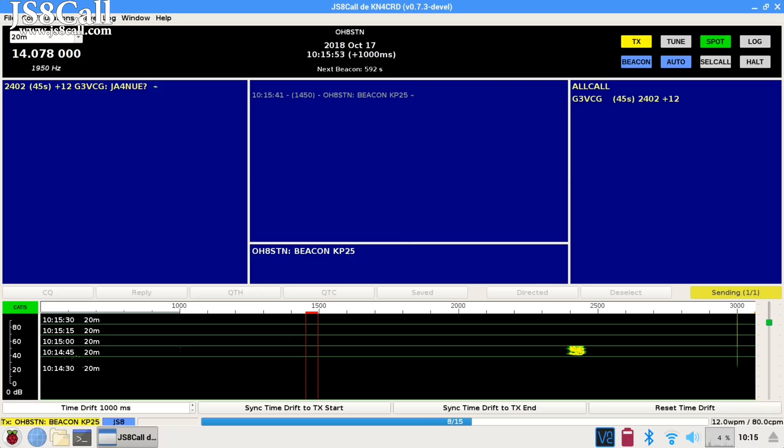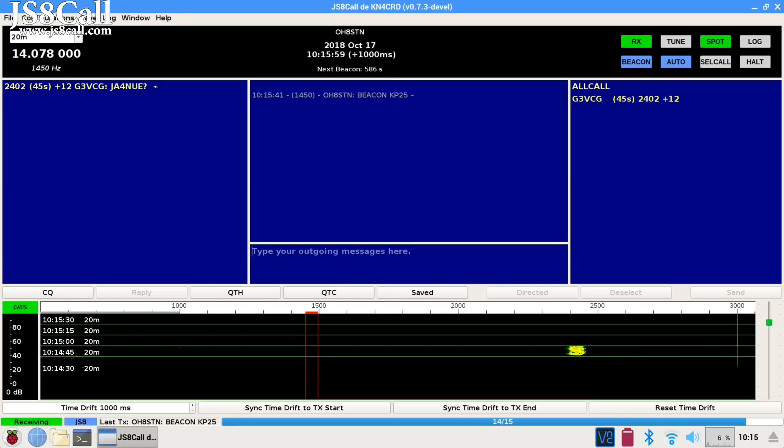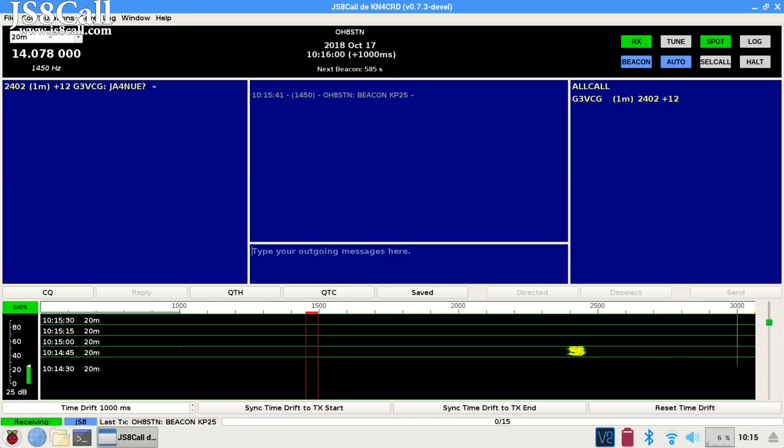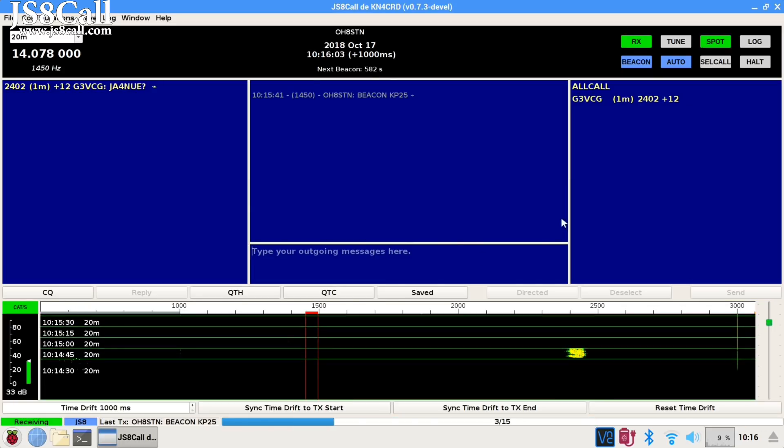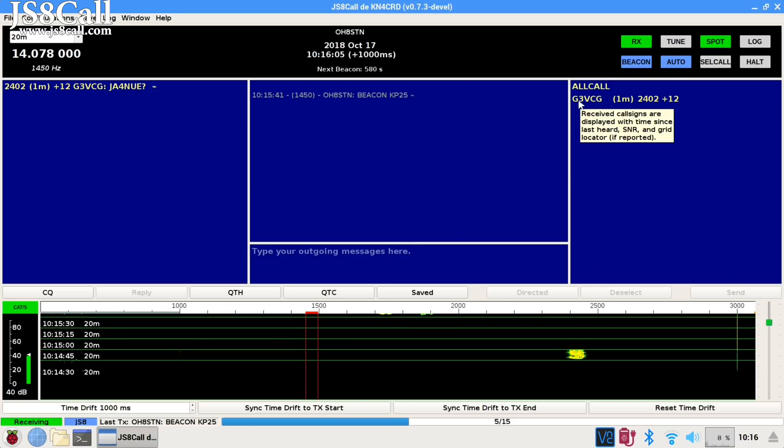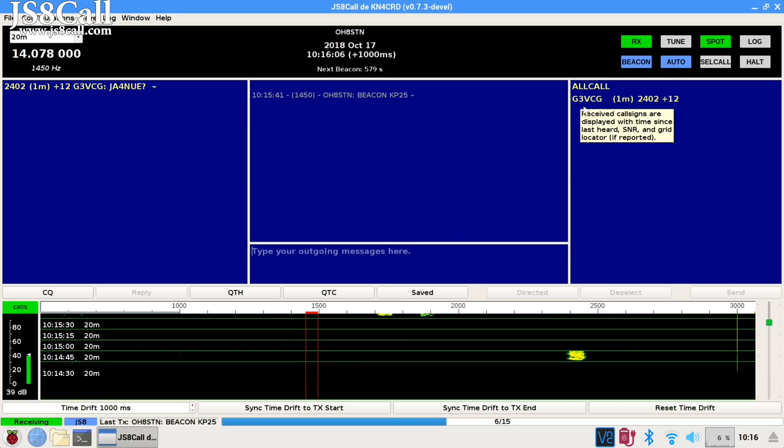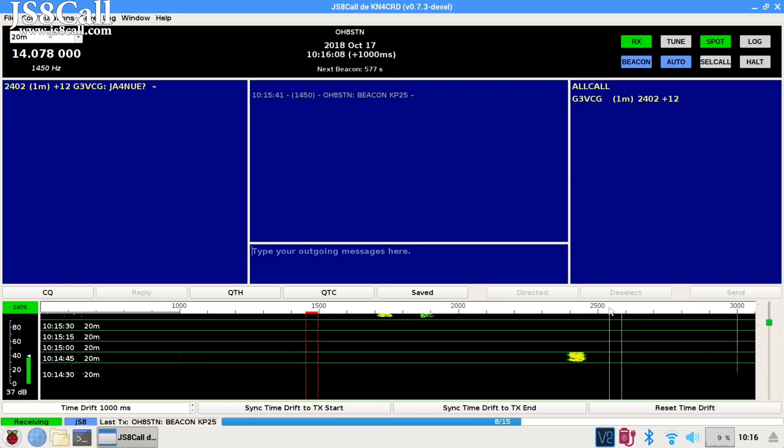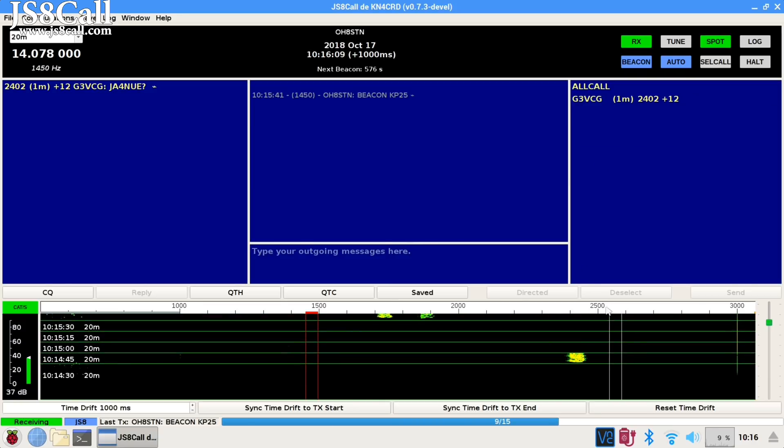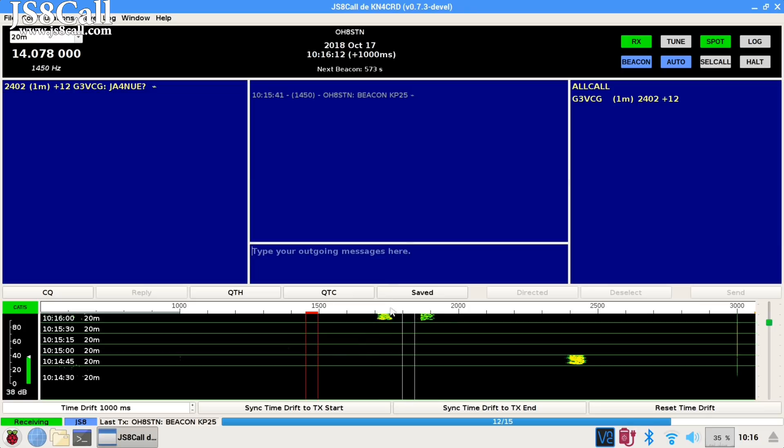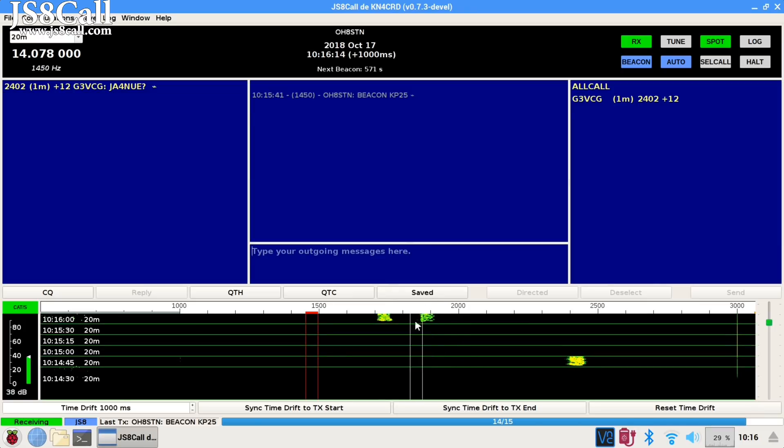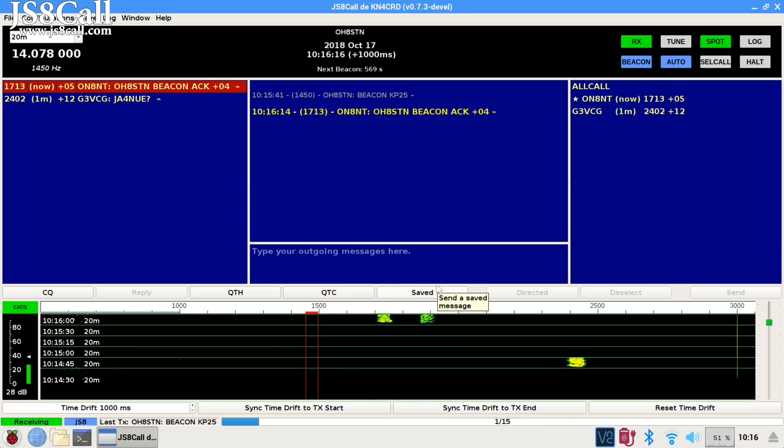So, we've just sent our beacon out into the world. All we have to do now is wait for a response from stations which can hear us. If you're watching the waterfall and some stations can hear you, you'll soon see some activity just after your beacon.